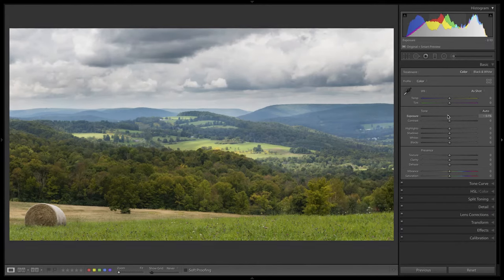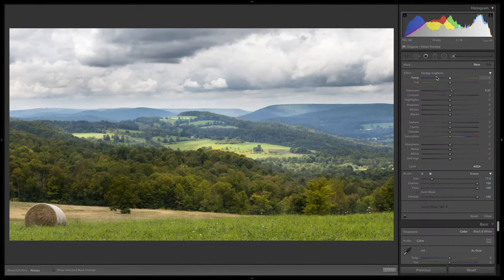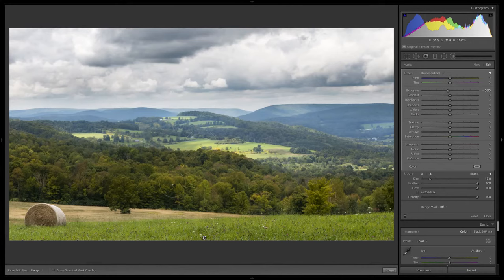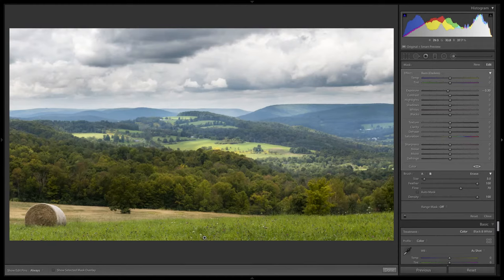Otherwise I would darken this a little bit to make it moodier, add some whites, drop the blacks, add some shadows, and darken a few areas — for example this whole bottom-left side — to create some movement. Meaning darker areas get brighter things to pop. Maybe darken the bottom of these trees to create a sense of them being closer to us. I'll drop the flow by hitting 5 on my keyboard, dropping it to 50, and maybe add just a few spots back here.